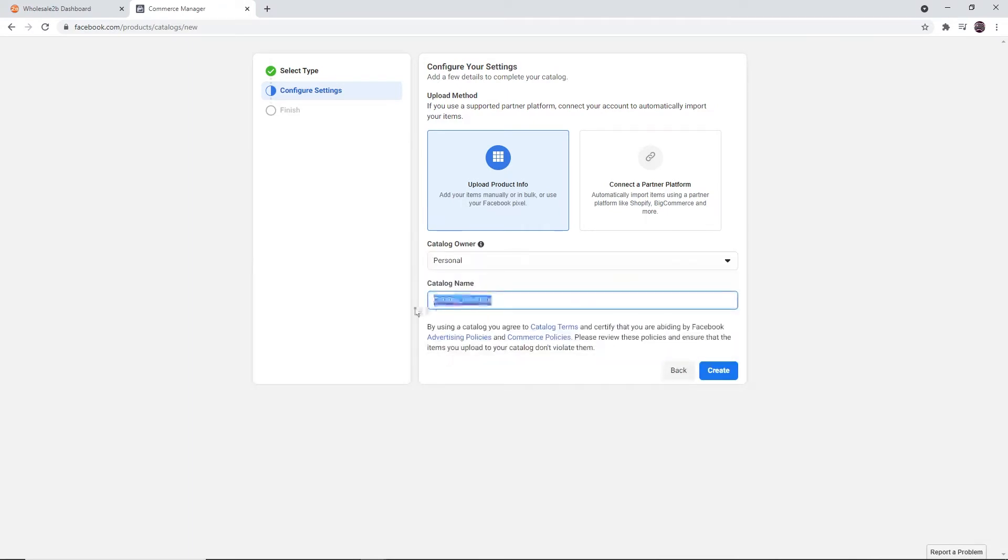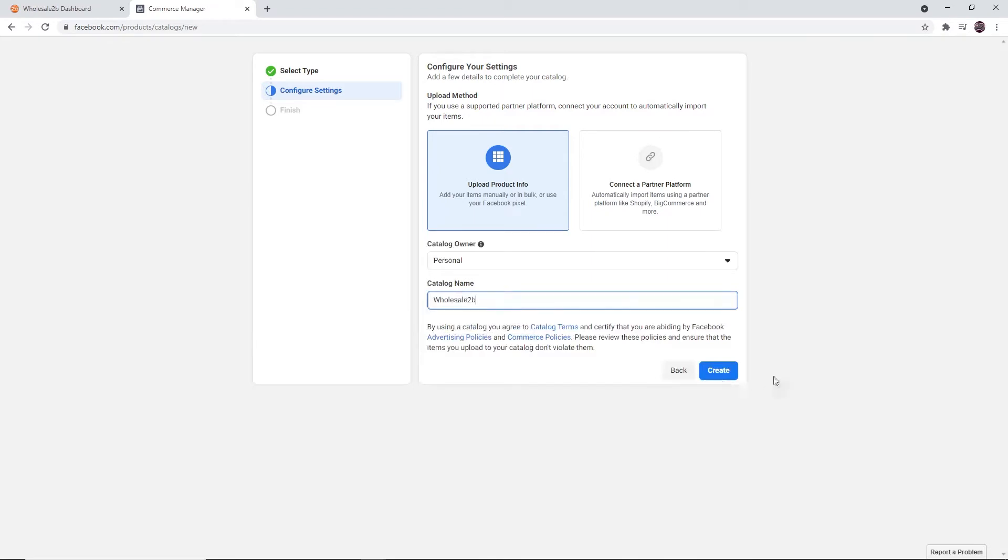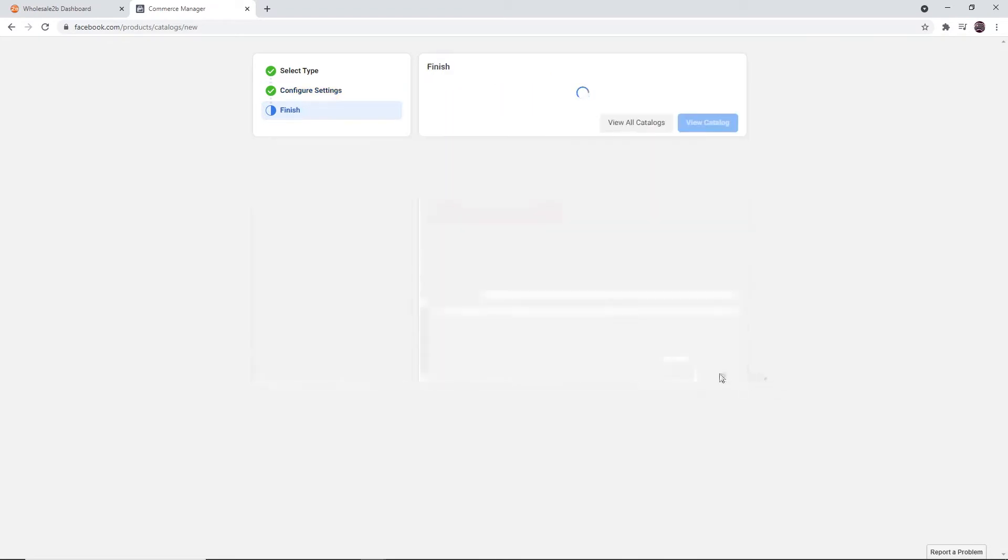Then type a name for the catalog. This is for your personal use. I will be using the name Wholesale2B. Then click on Create. After that, the catalog has been created. Click on View Catalog.